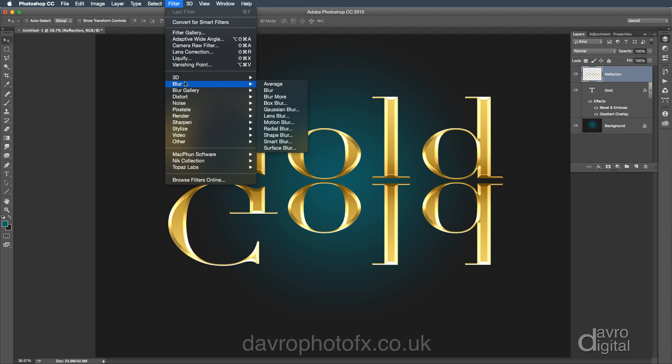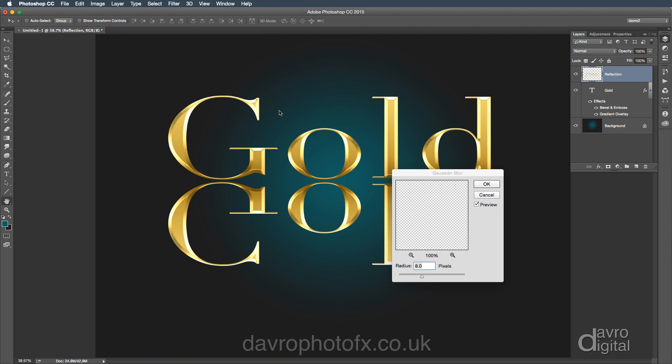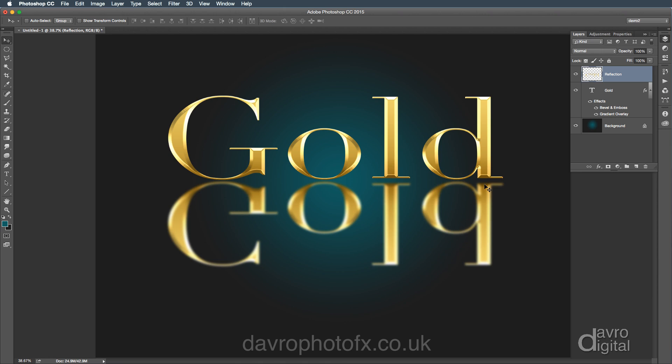Right. Let's go to filter. Let's go to blur. Let's go to Gaussian blur. We're going to blur it off a little bit. Yeah, that looks perfect. What have we got? We've got eight pixels. I'm going to click OK.